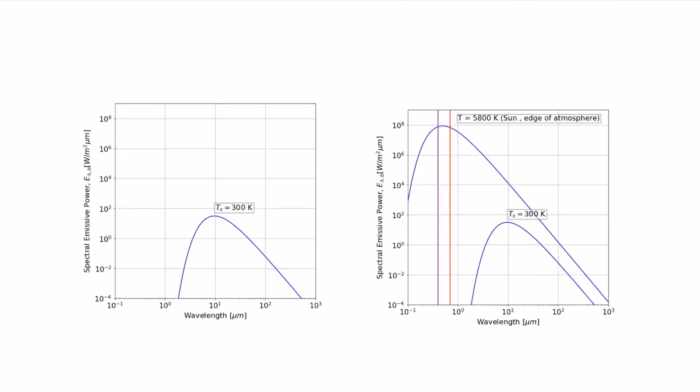If we look at the Planck distribution for objects at two different temperatures, let's focus first at 300 degrees, which is a good average of room temperature. At 300 degrees, the spectral emissive power is relatively low compared to the radiation from higher temperature objects, and none of that falls into the visual. It's all in the infrared.